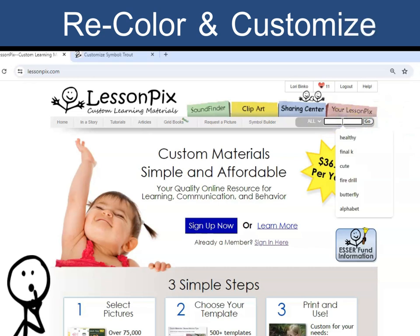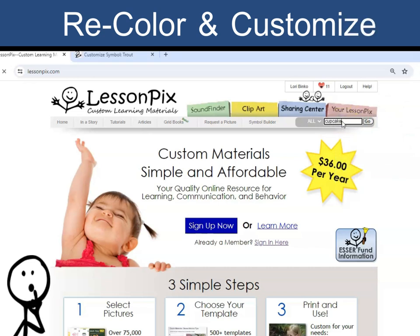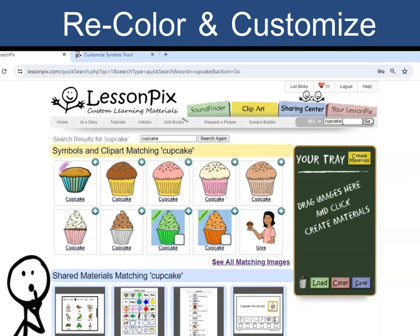First, when you find the symbol, click on the image rather than dragging it to the tray. This will take you to the image page.